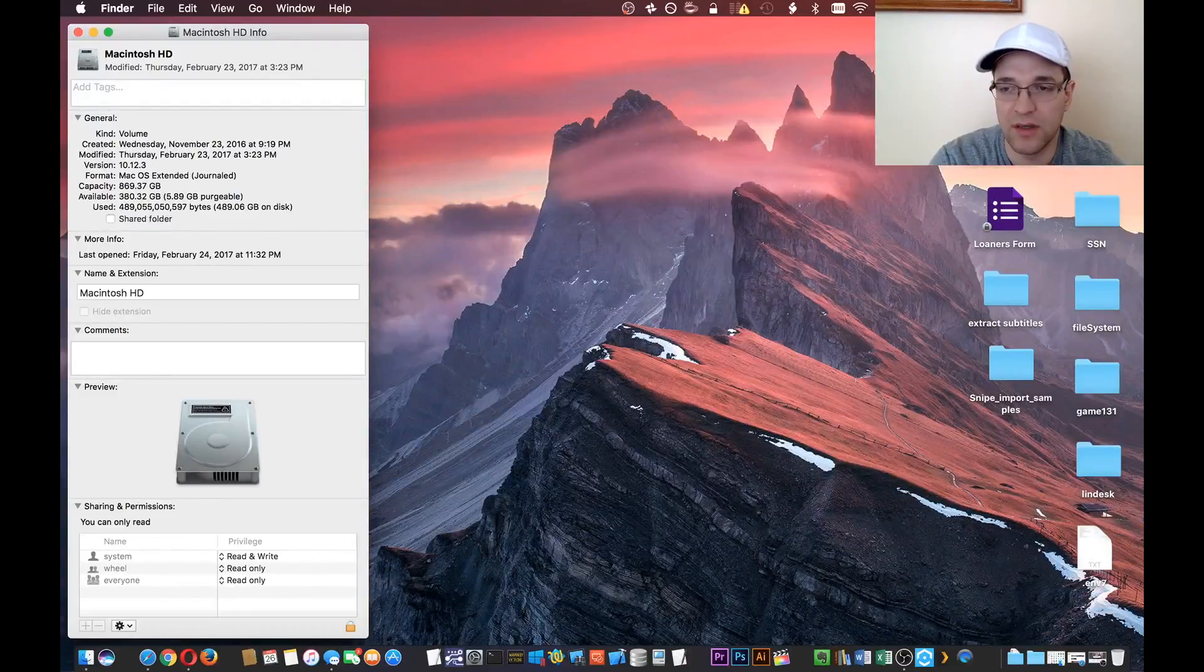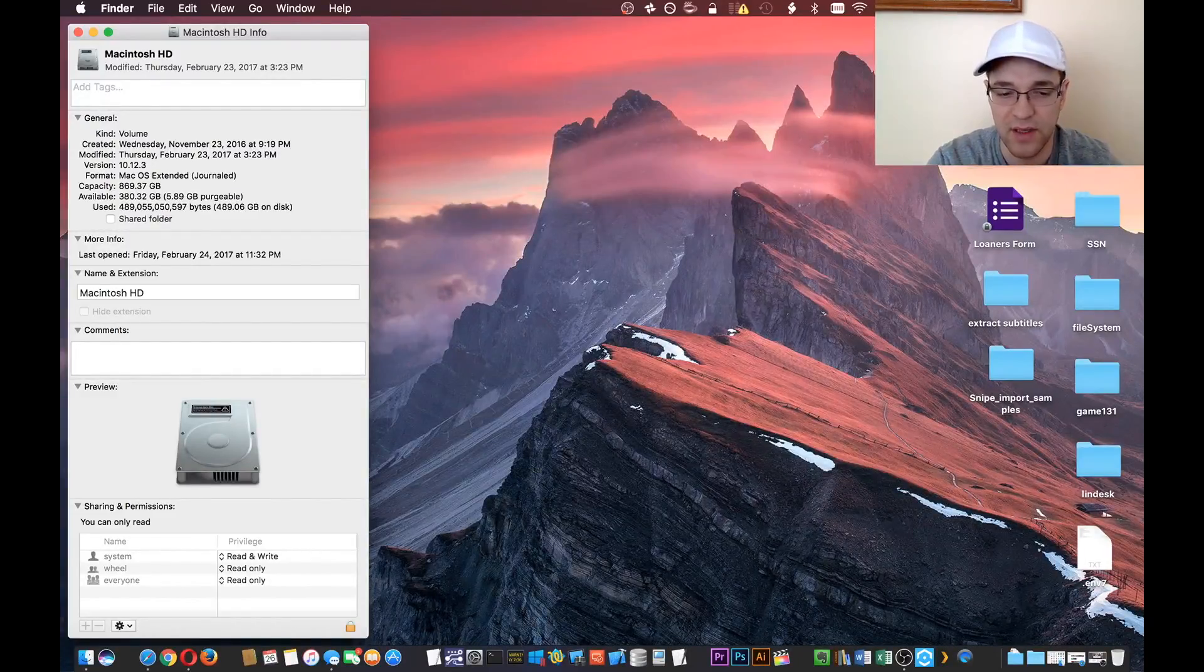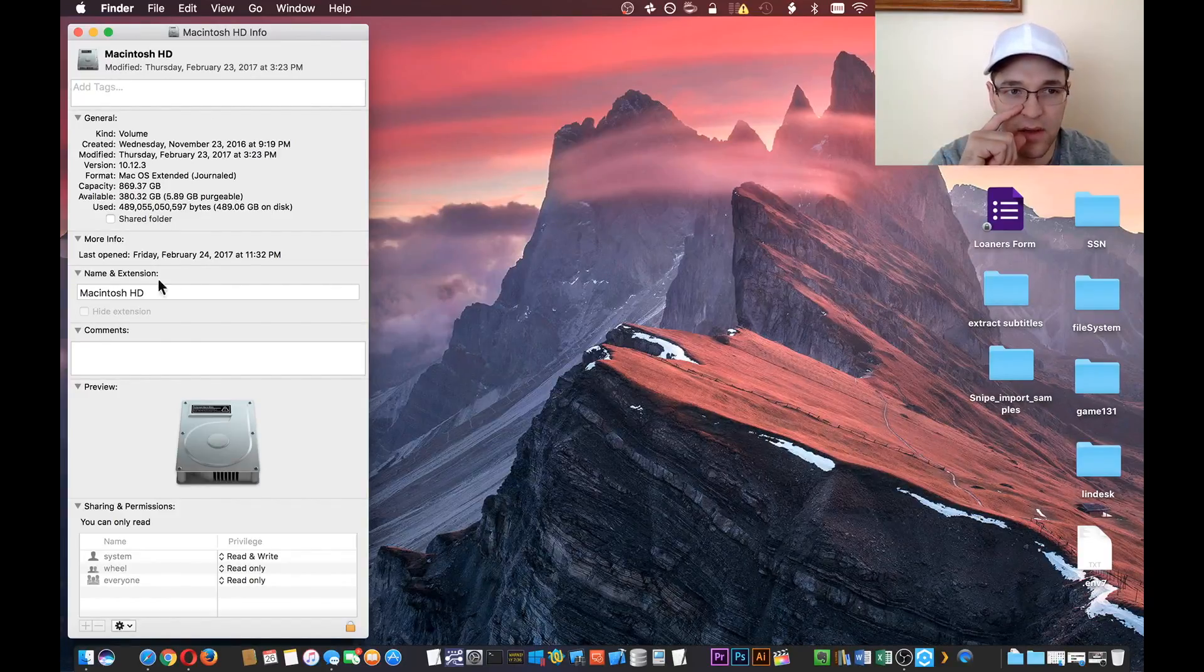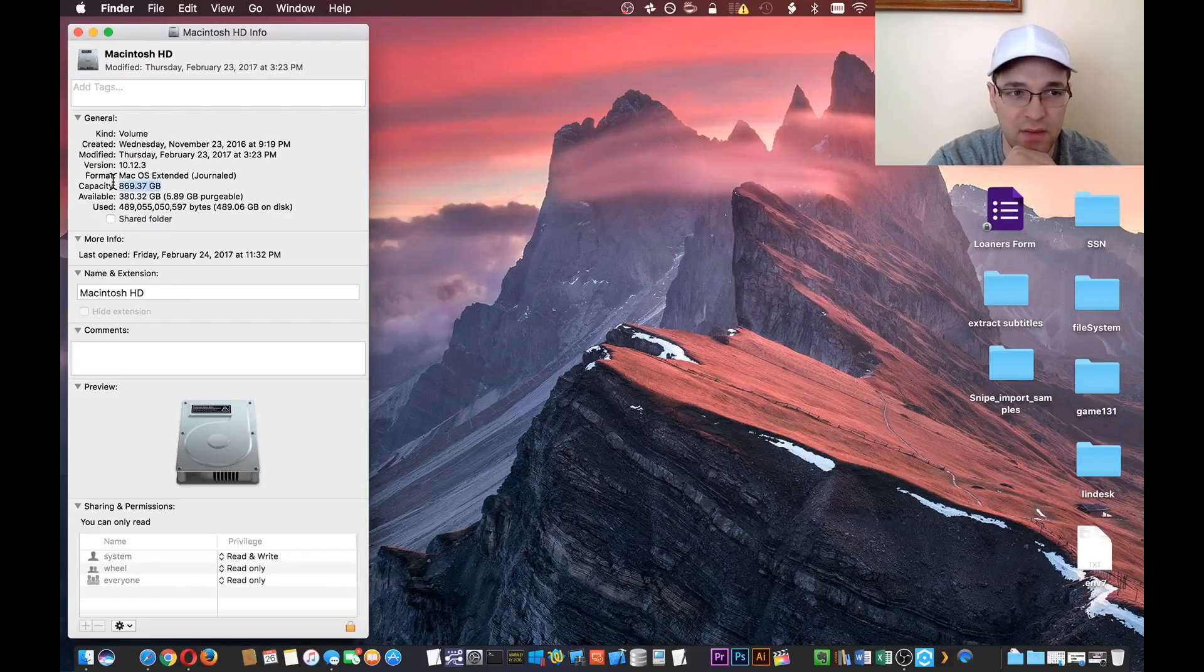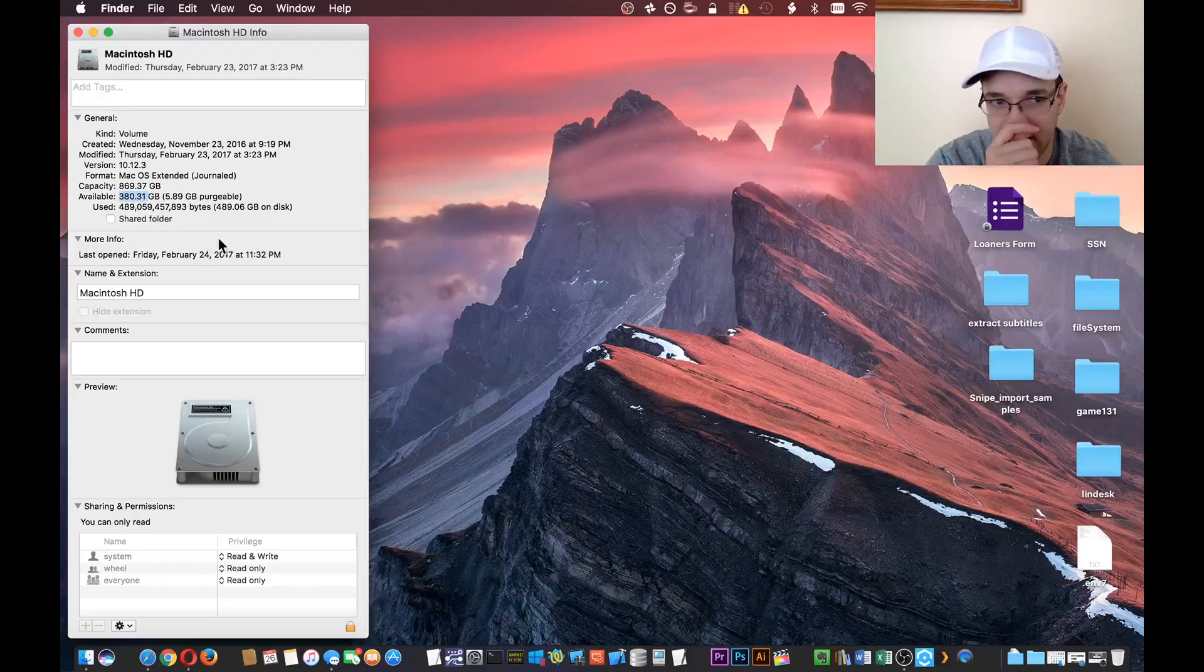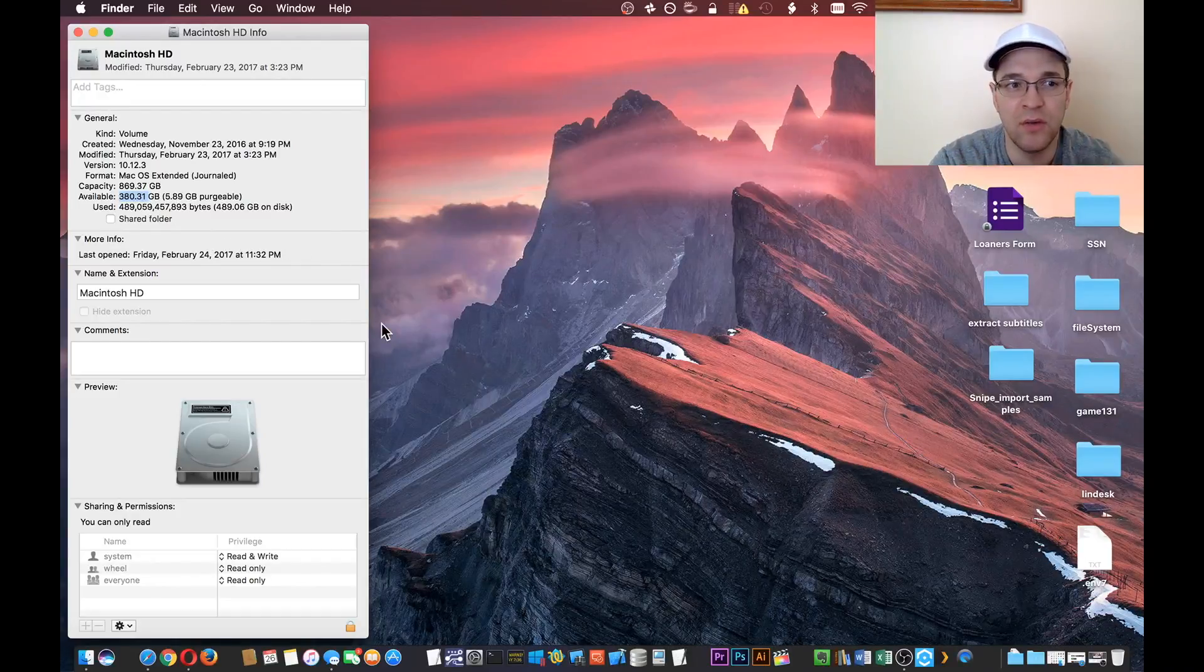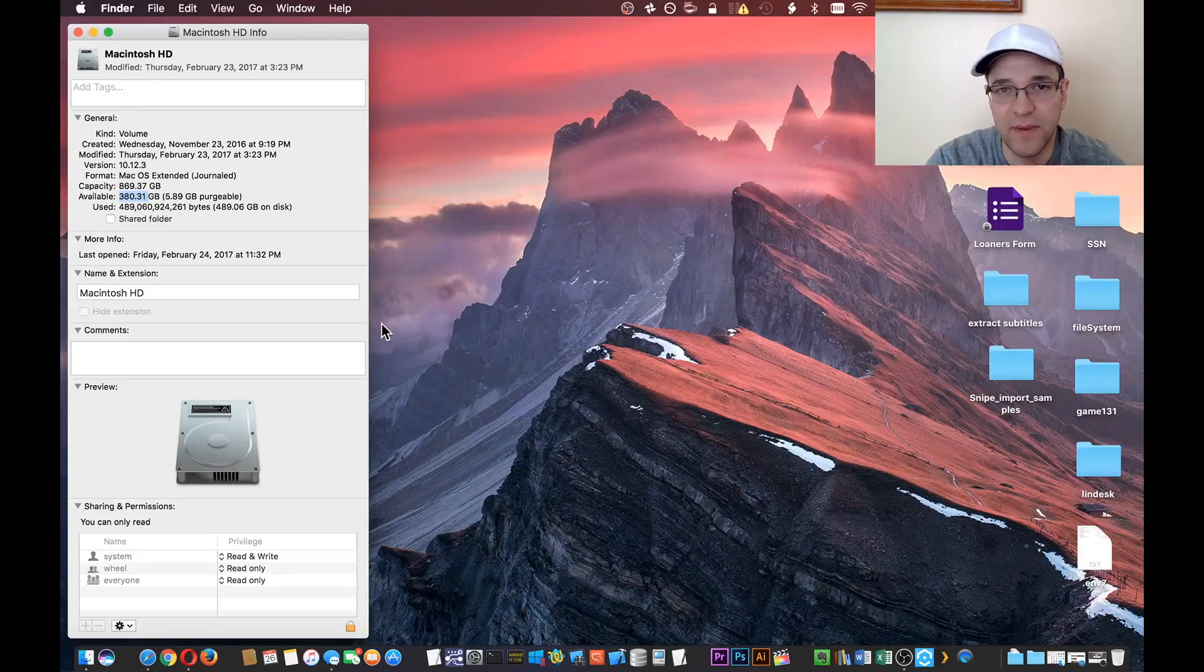If you click on your hard drive and press Command+I, that will bring up this info window where you can see what your capacity is and what you have available. If you're not really sure what's taking up all your space and you want to free up hard drive space...